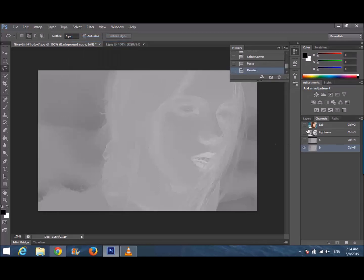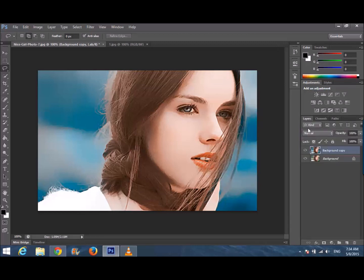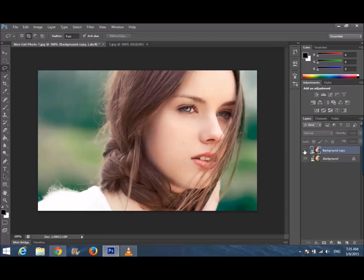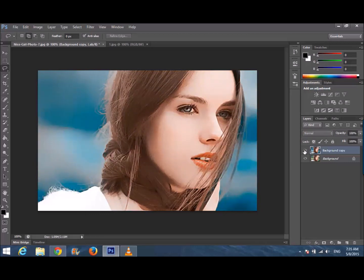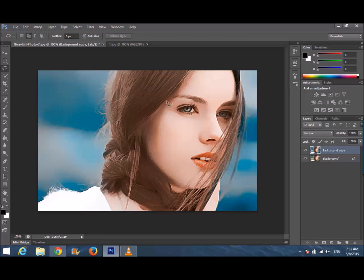Now you can see how much the pig is different from the real one. After doing that, we're going to select our whole image — you can do it with this tool.